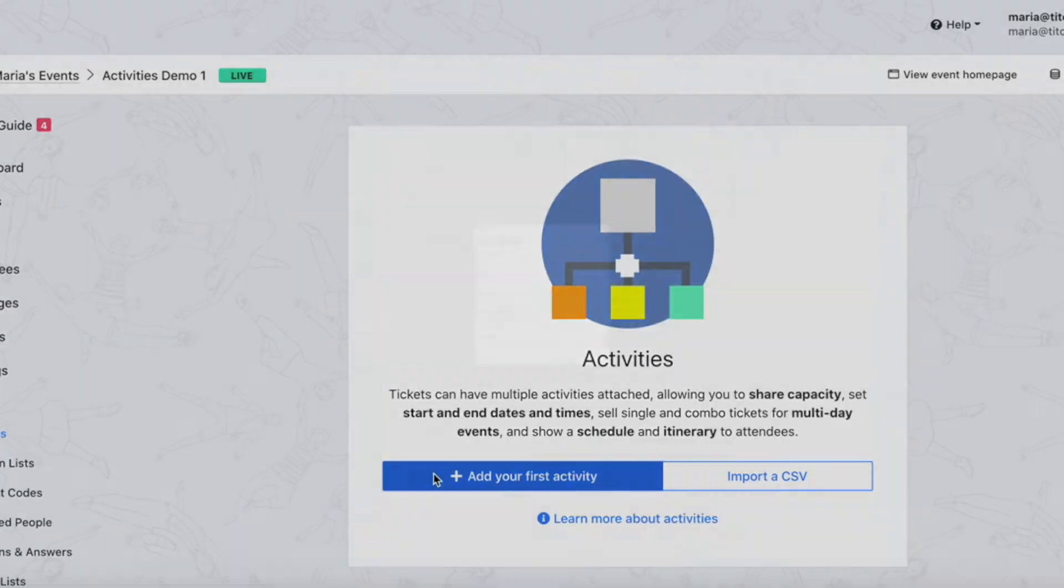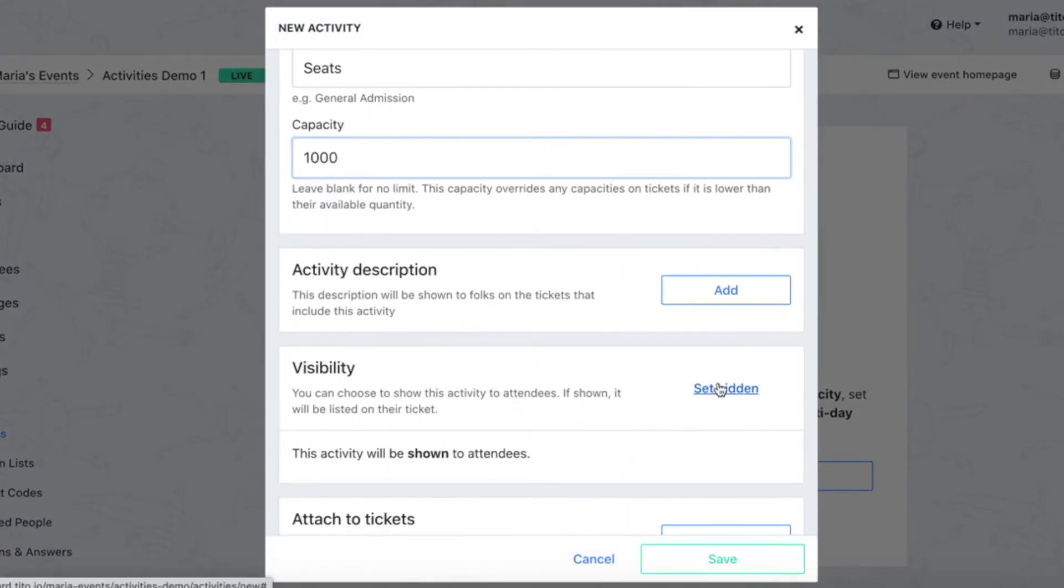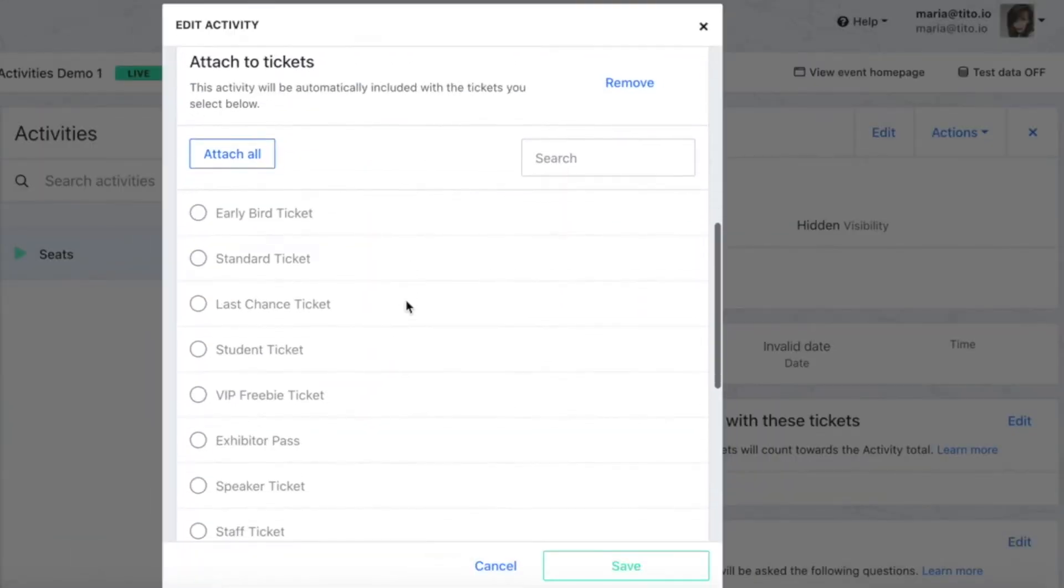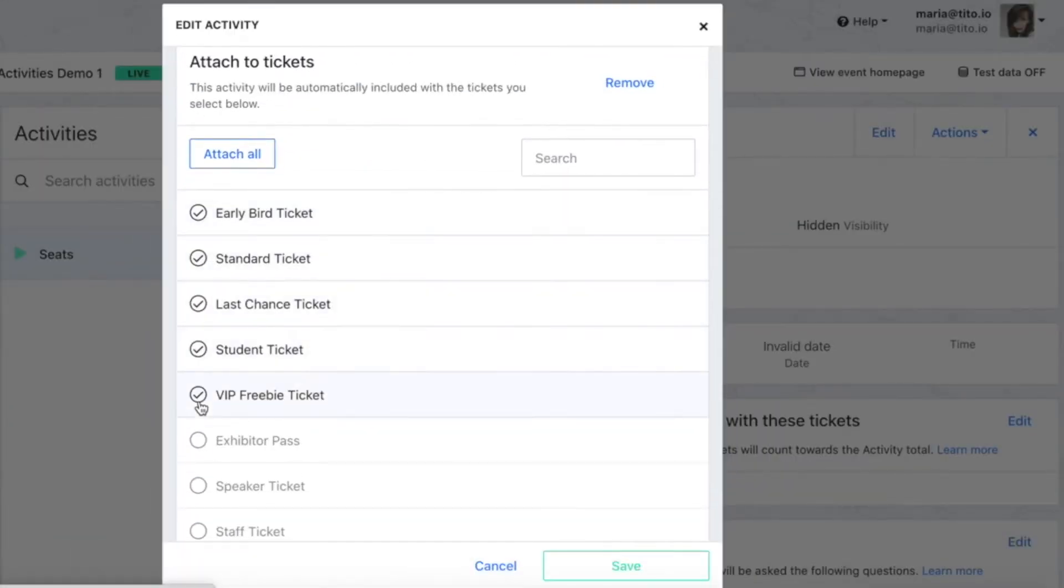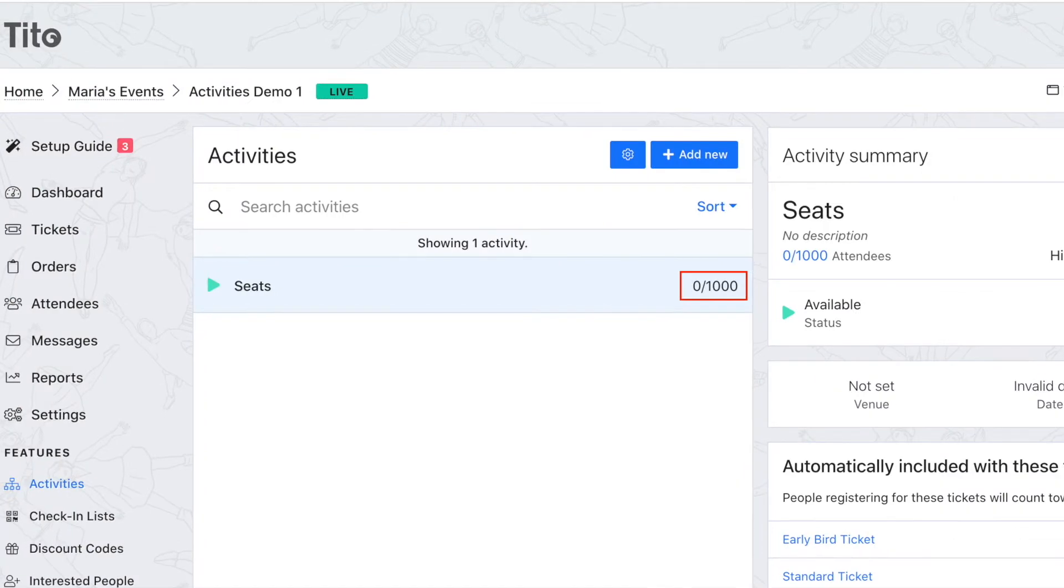I'm going to create an activity called seats, set the capacity to 1000 and I'm going to click set hidden under visibility as this particular activity is just for my own internal use. Now I just need to attach this activity to all the relevant ticket types leaving off any which don't count as a seat.